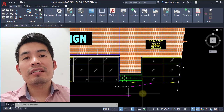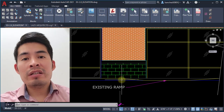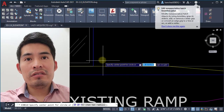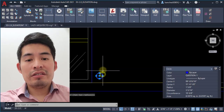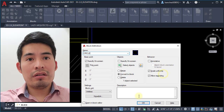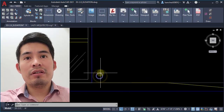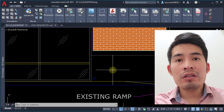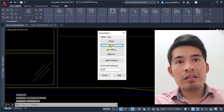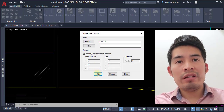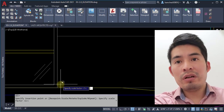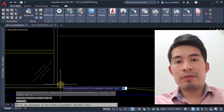AutoCAD hatch technique number six — let me share how to create quick custom hatches. I'll draw a circle and make it a block, specifying a base point. Once you have your block, get rid of it and use the Super Hatch command. Click 'Block' and select the block you just created — in this case, 'circle'. Place it, set the scale factor to 1 and rotation to 0.